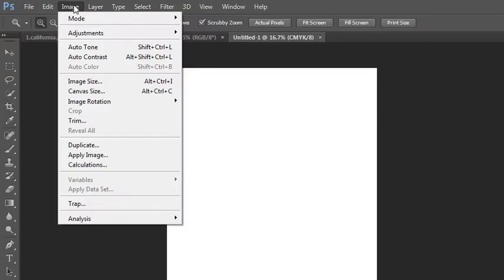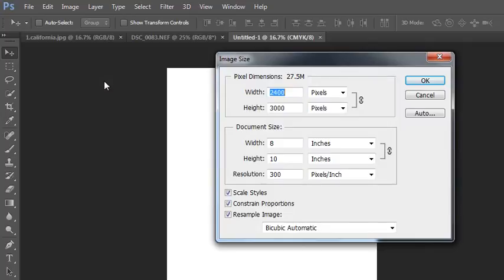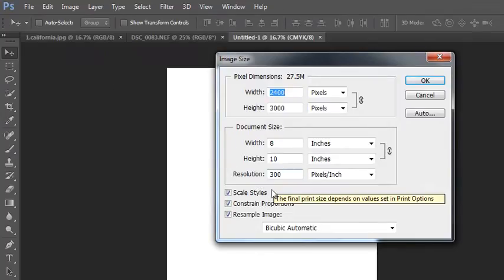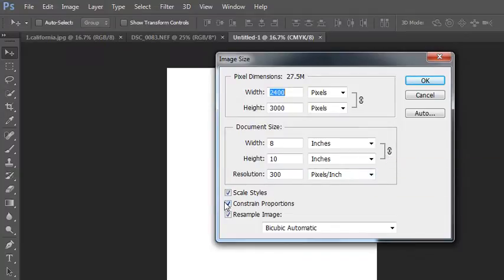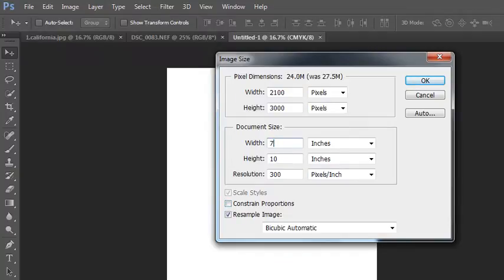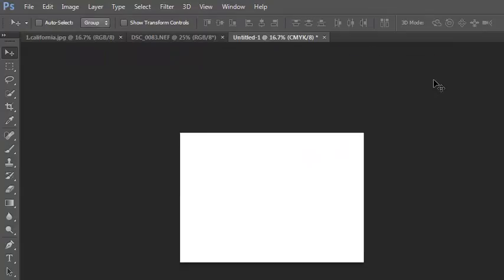The first thing I want to show you is image size. Here, you can adjust the width and height of your document, even the resolution if you like. The sizes are linked by default. So if you needed to modify it, you'll need to deselect constrain proportions. Let's say I wanted it to be 7 by 5, and then you will have to click OK. Now I've resized my document.